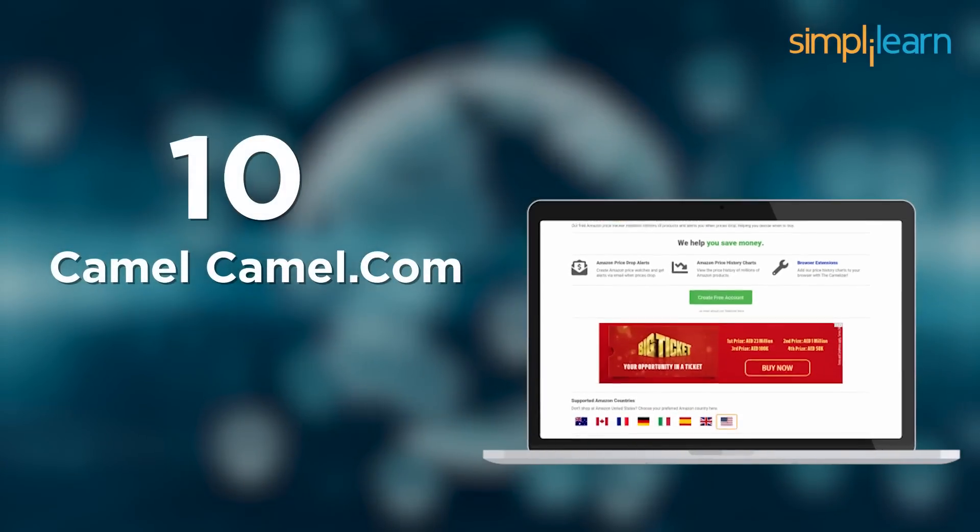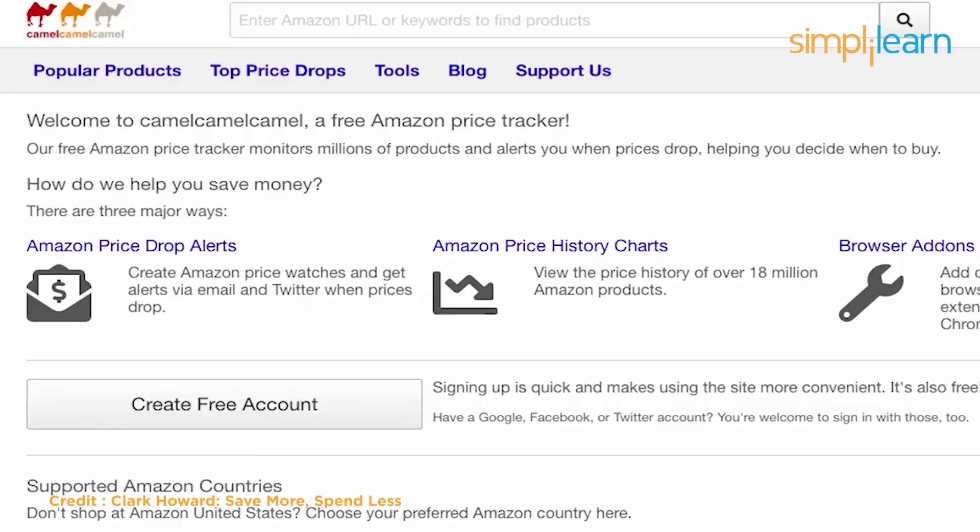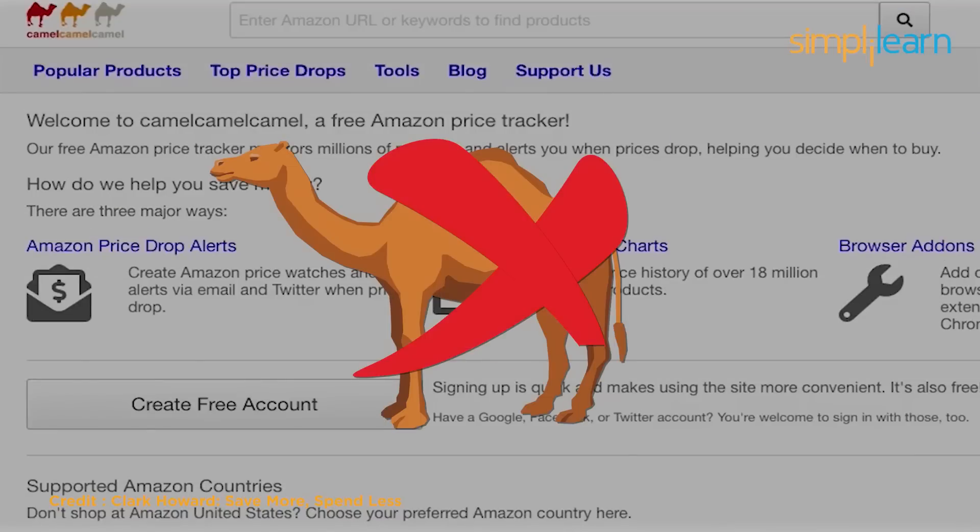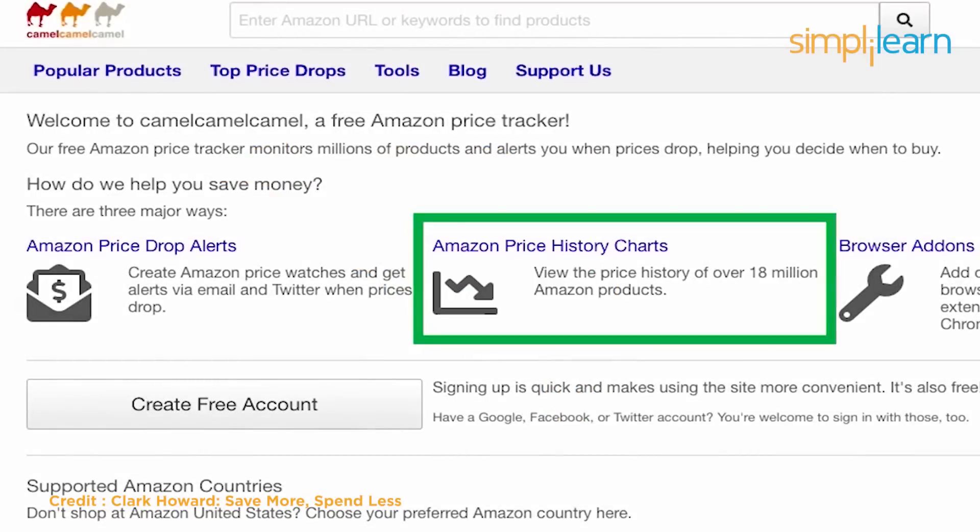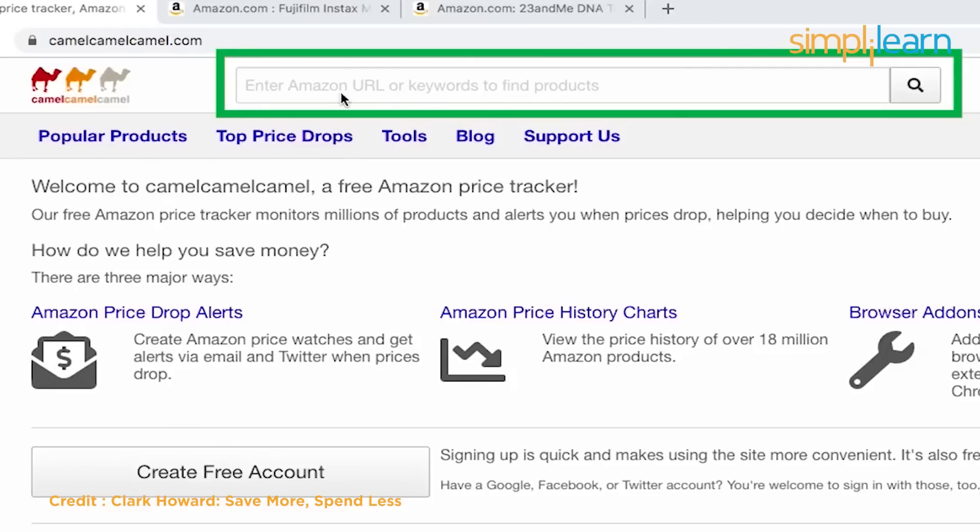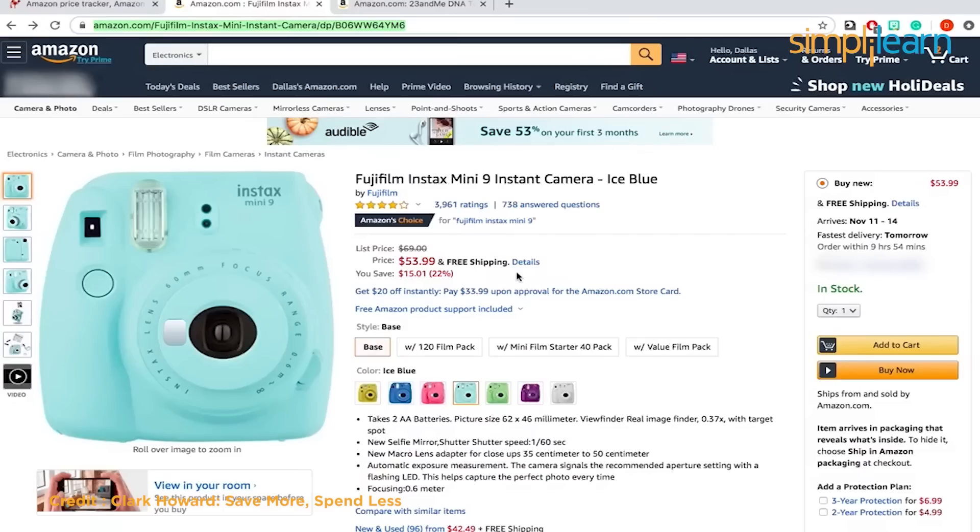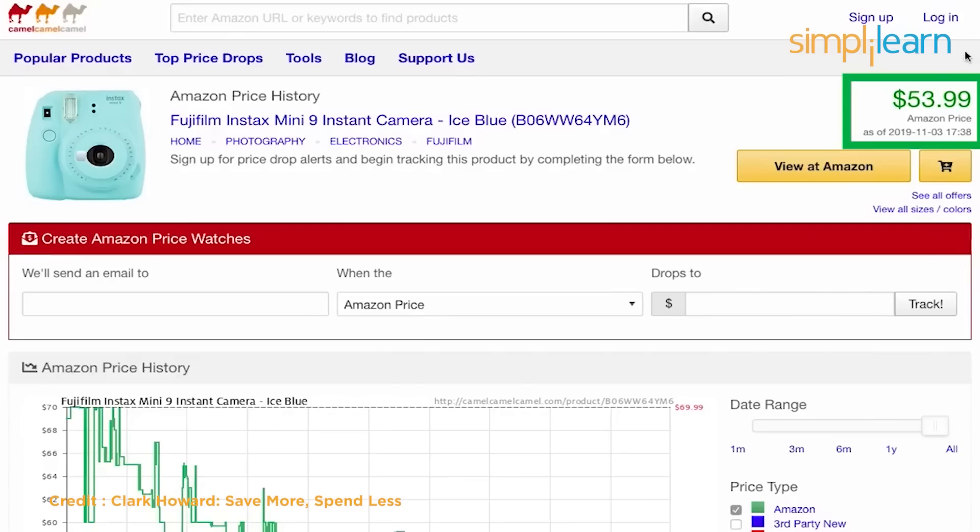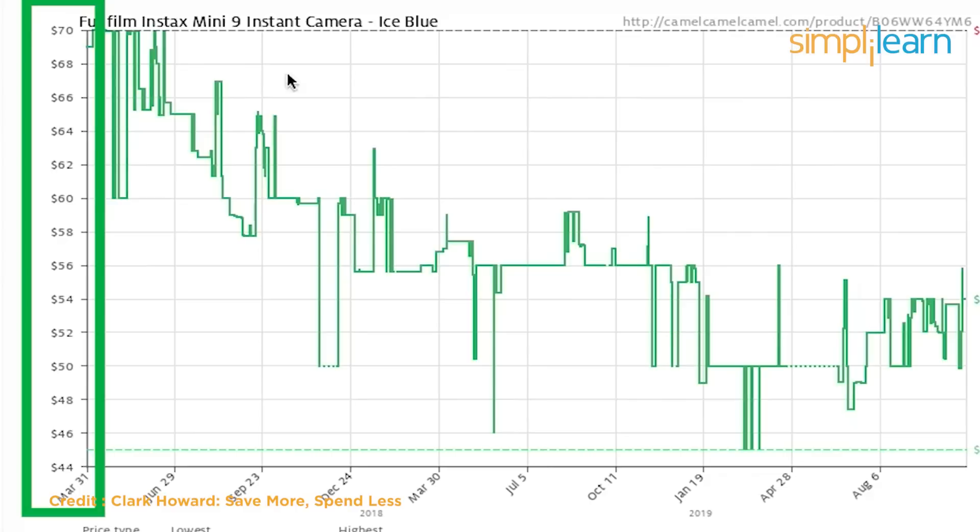At number 10, we have camelcamelcamel.com. Surprisingly, this website has nothing to do with camels. It's a simple Amazon price tracker. There are URLs for any Amazon product and it will tell you how the price has changed over time. You may realize that you are purchasing at the lowest price possible.